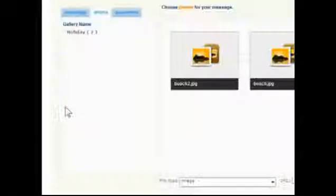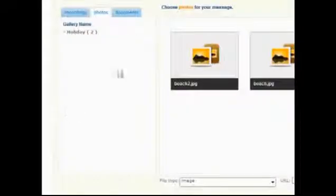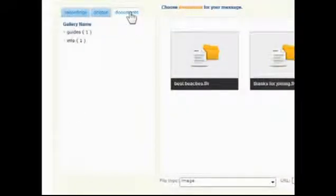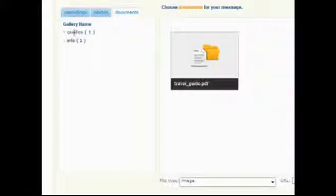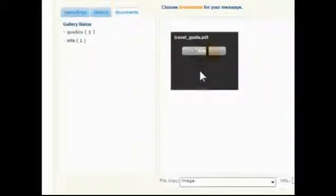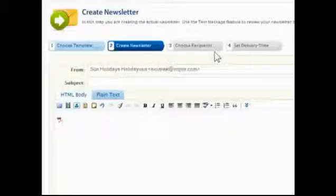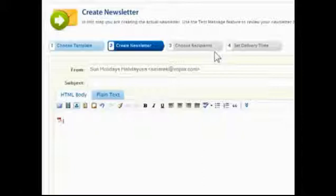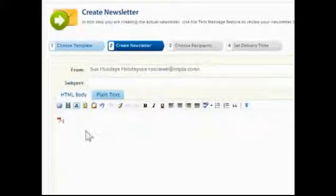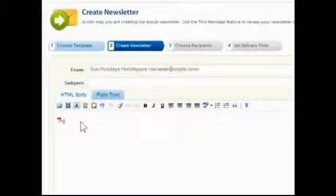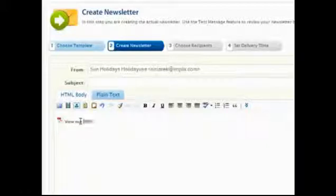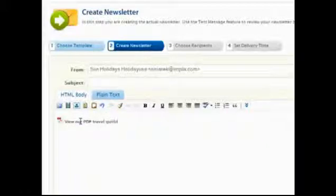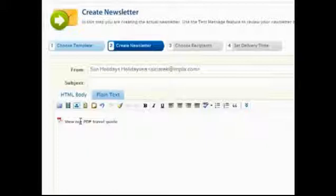To add documents, click the Multimedia button, go to the Documents tab and choose the gallery name. Move the mouse over the icon and click Add. An icon representing the document appears in the message. Contacts can simply click the icon to download or view the document, so add some descriptive text nearby.